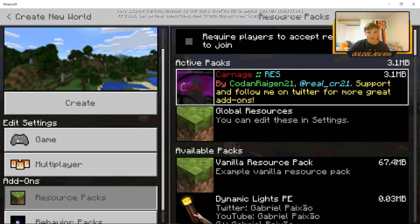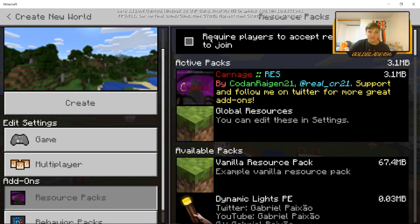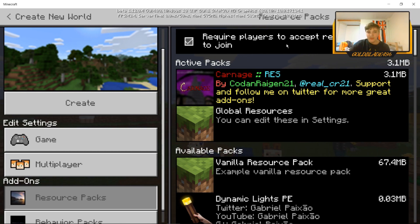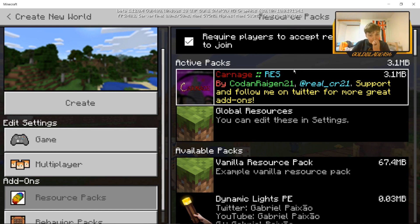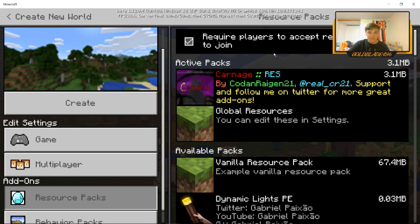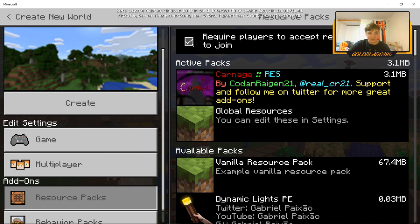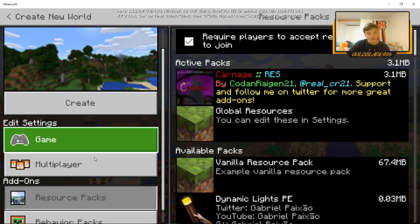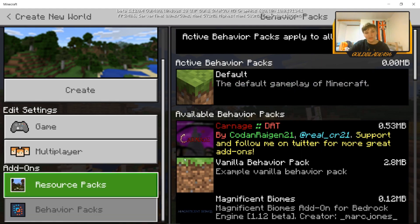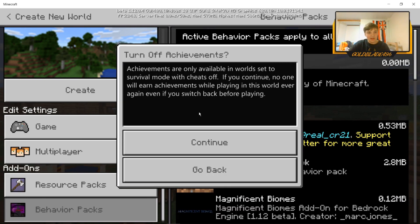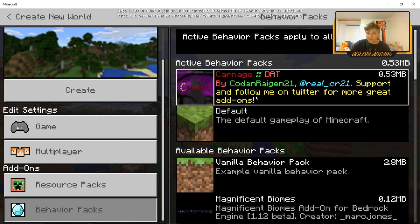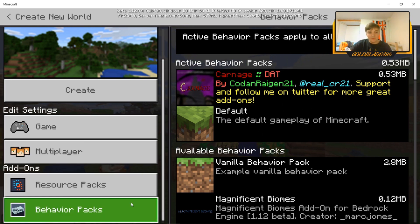Right here it says 'Require players to accept resource packs to join' — I would always click this box. It means if people join your world, they'll see all the textures you see. If you don't click it and somebody joins, it might look buggy and weird for them. Once you have that, go down to 'Behavior Packs' and enable the Carnage pack there — it will tell you it's going to turn off achievements because it's a mod pack. Just click continue.